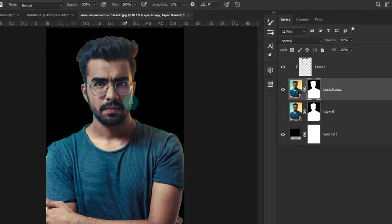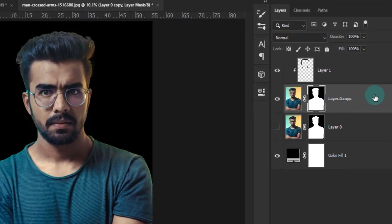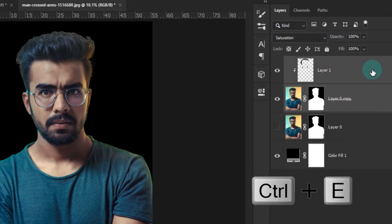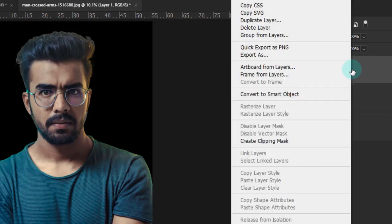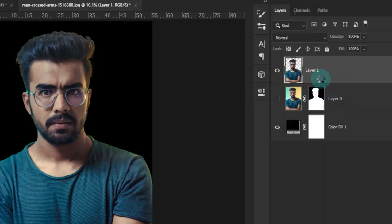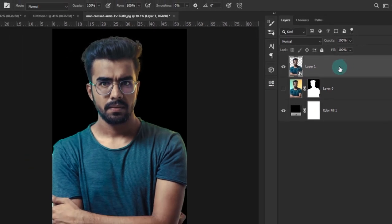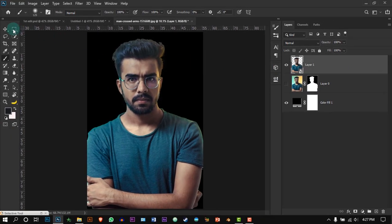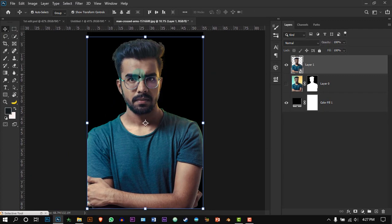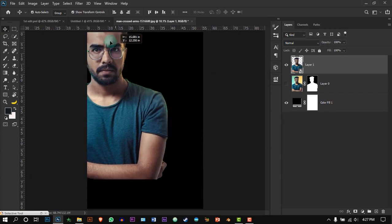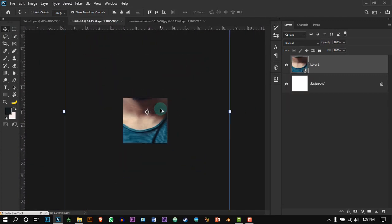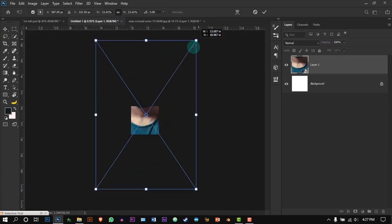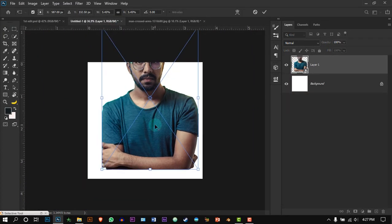Select both the saturated and the model layer and press Ctrl+E to merge them together. Convert this layer to a smart object. Therefore, when you move this image to other documents and reduce the size, the quality of the image will be maintained.